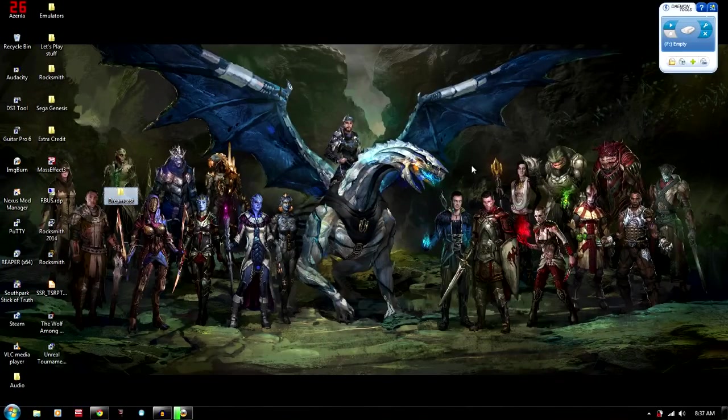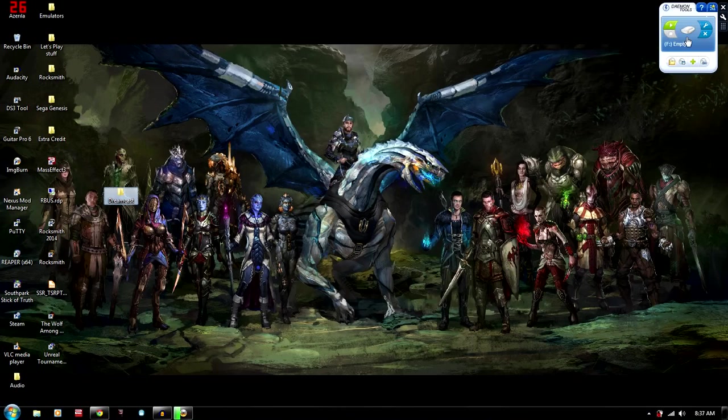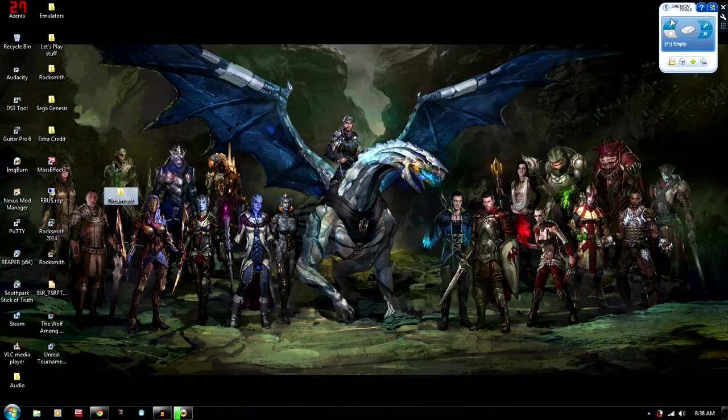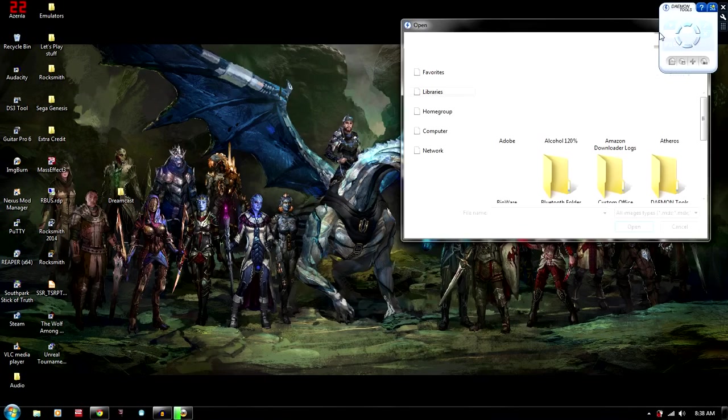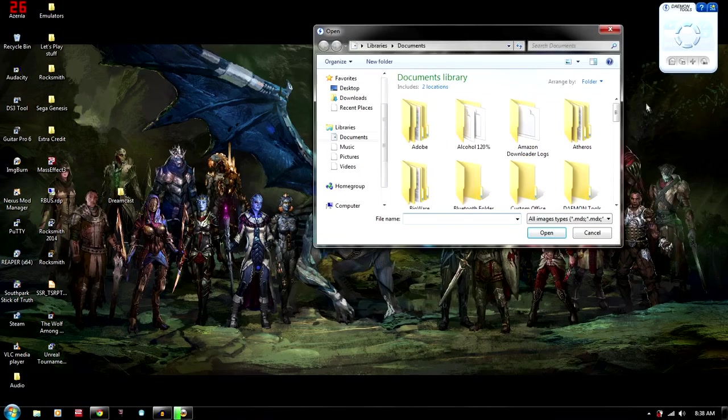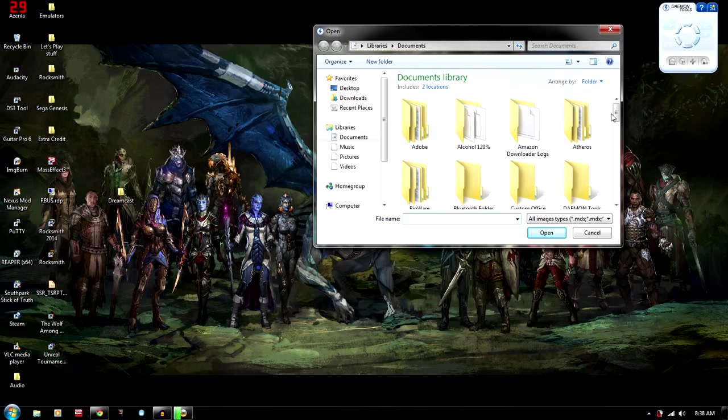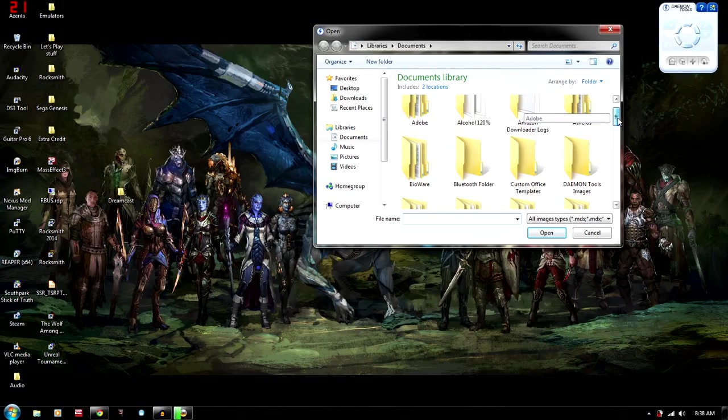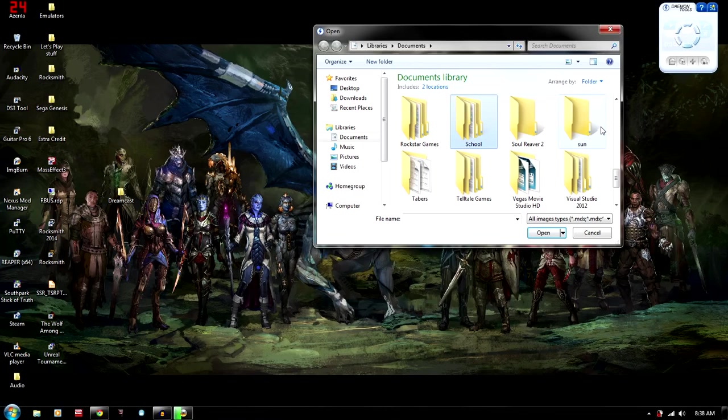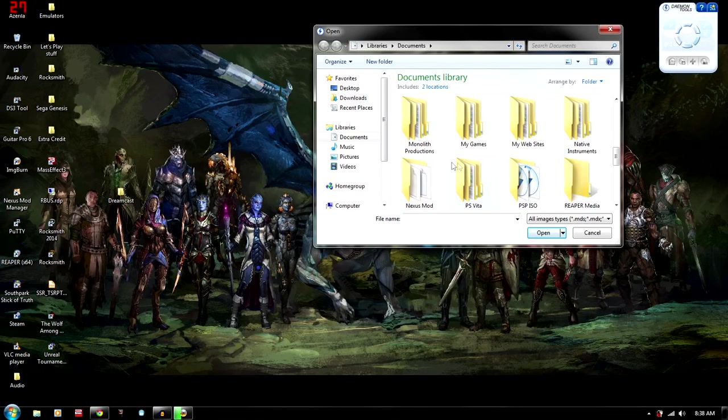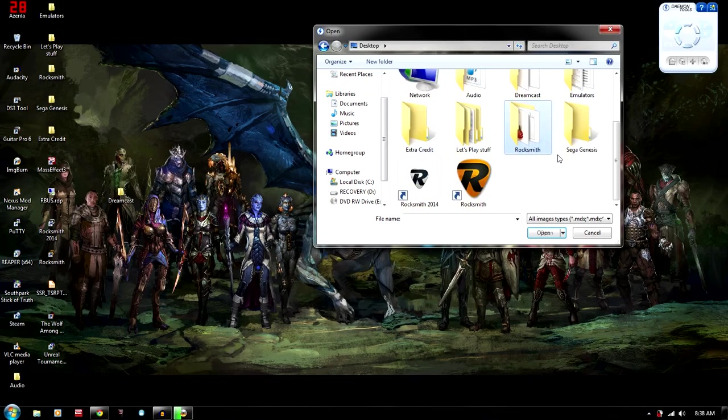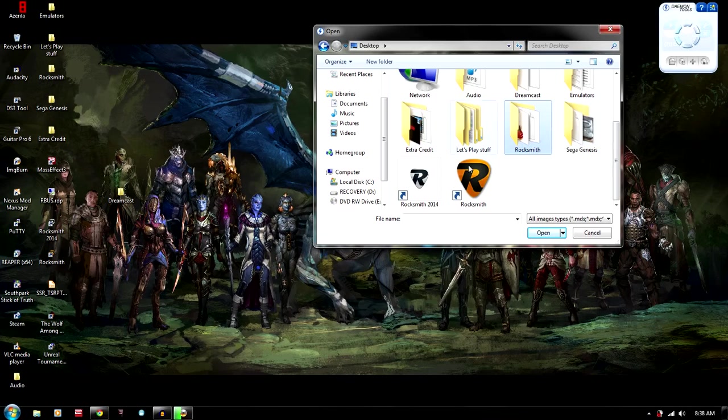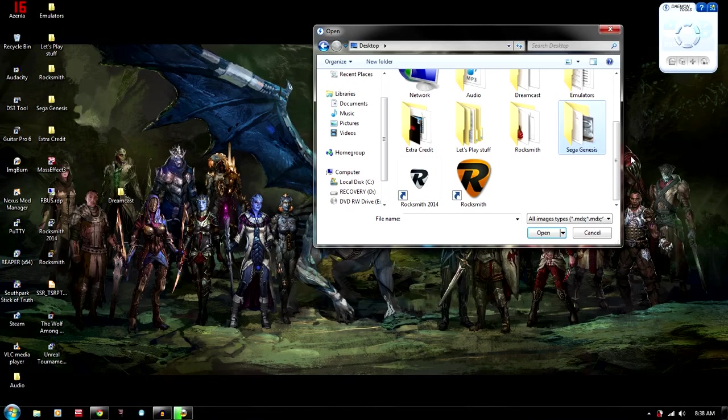So another thing that I want to show you guys is that a lot of people use Daemon Tools in order to see if the CDI files are corrupted or not. Because most of the time you'll get incomplete downloads or sometimes they just don't completely work. So we're just going to go to our Shenmue folder. Here, it's in Desktop.